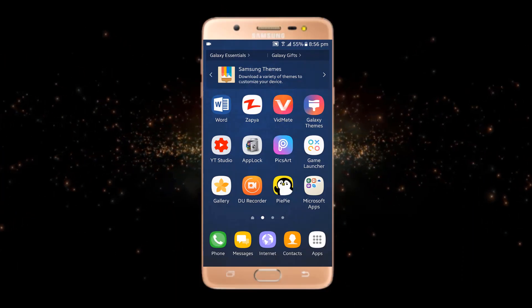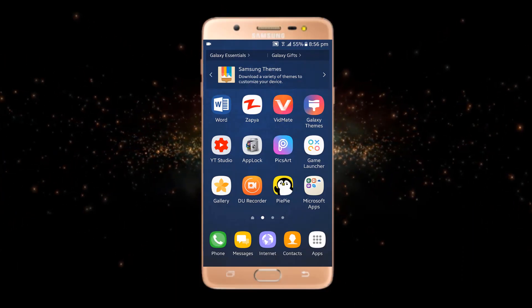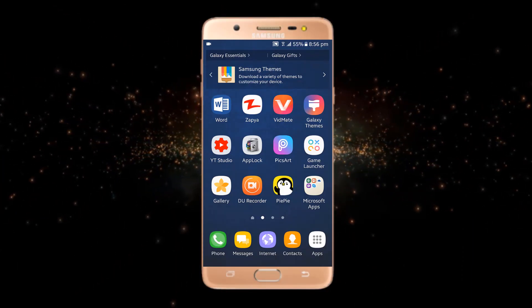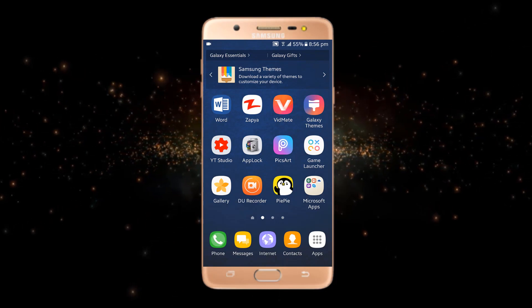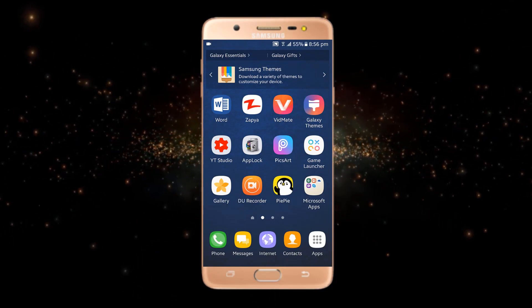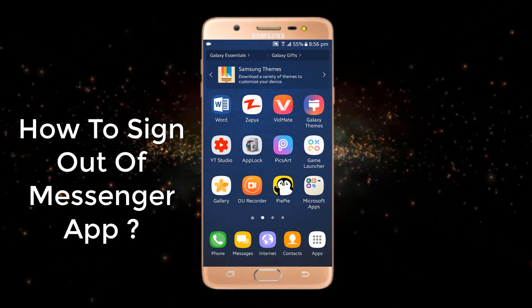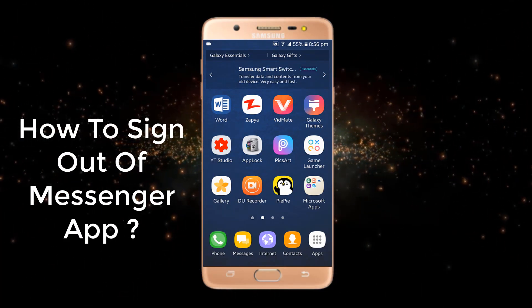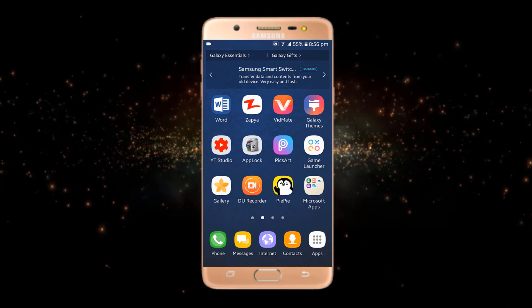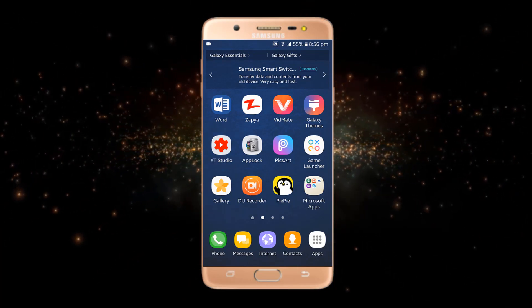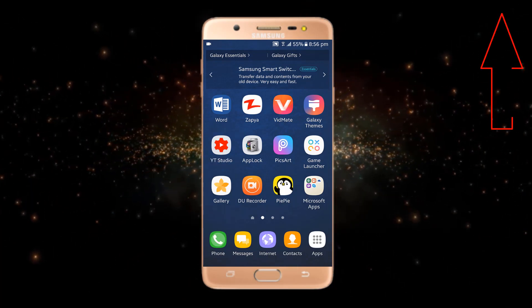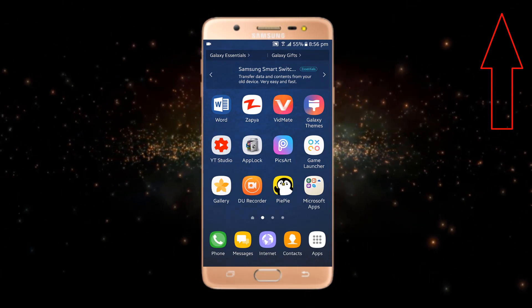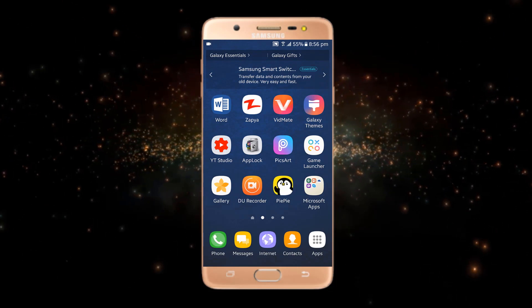Hey everyone, hope you are having an amazing day. I am back with another interesting video in which we will talk about how to sign out of the Messenger app. If you want to see my other videos related to Facebook tutorials, just tap on the I button.